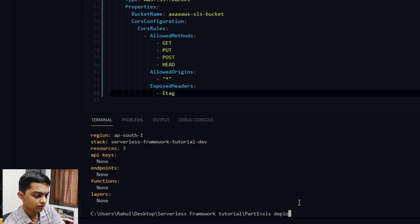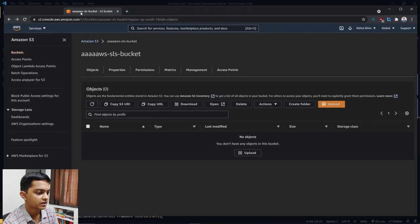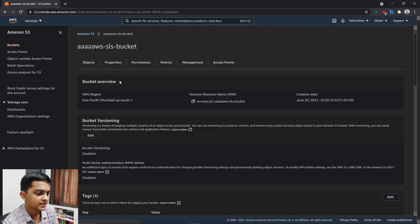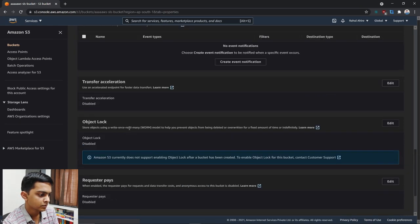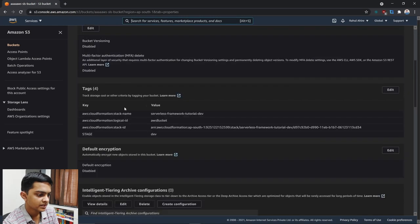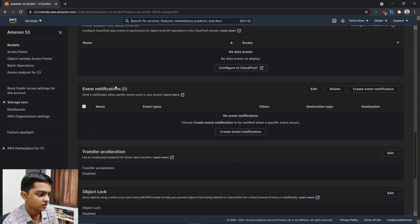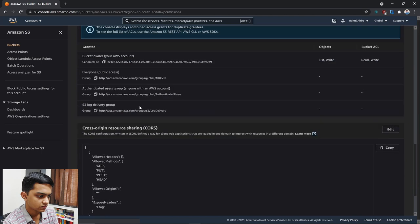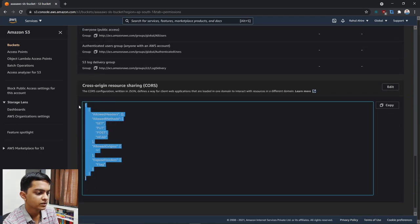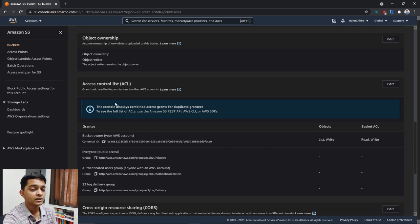Running 'sls deploy' — looks like it got deployed. Let me bring up the S3 bucket in the console and go to Properties to verify. Checking the permissions tab, and yes — the CORS policy was successfully deployed. You can also control the access control list from there. There are many resources on Stack Overflow and serverless.com for additional configuration.